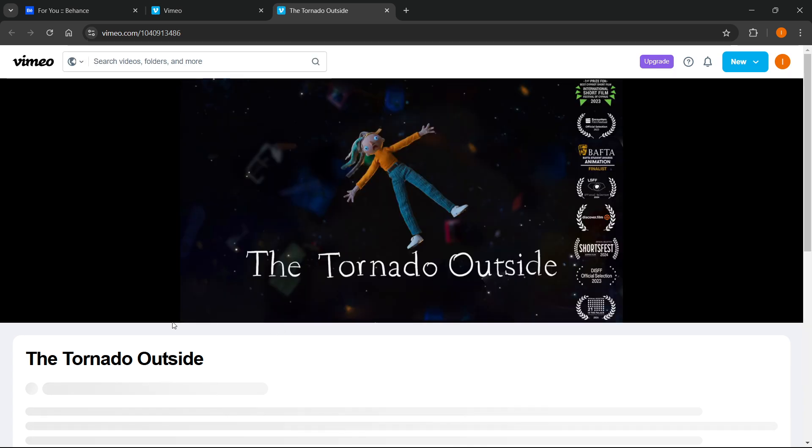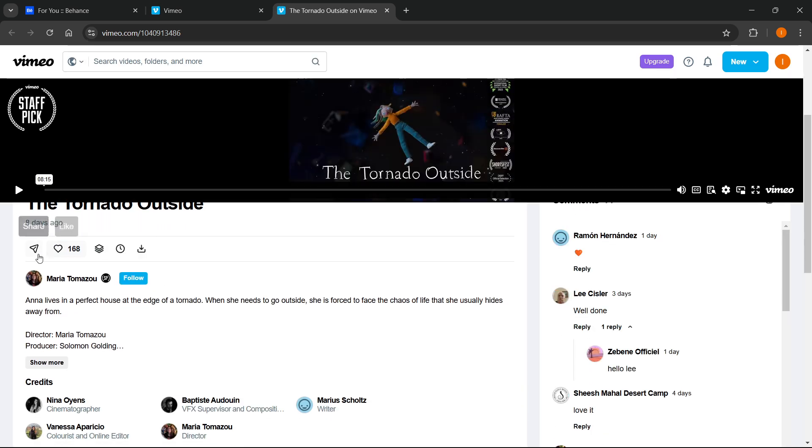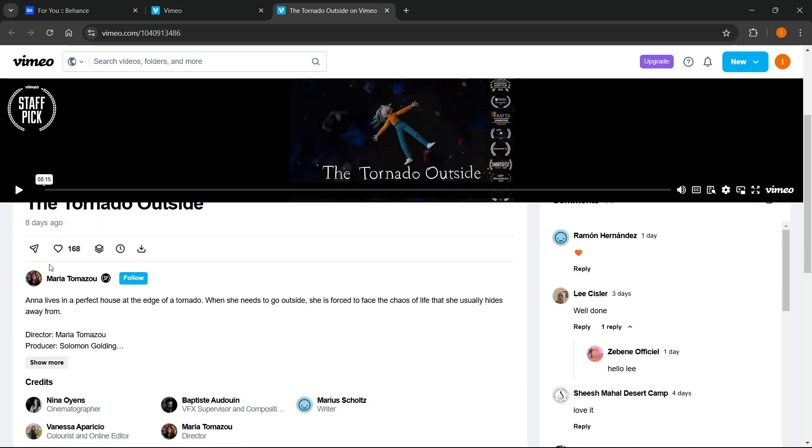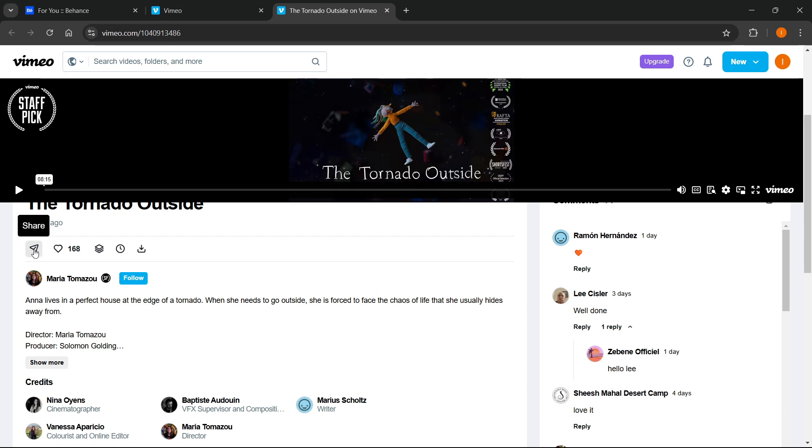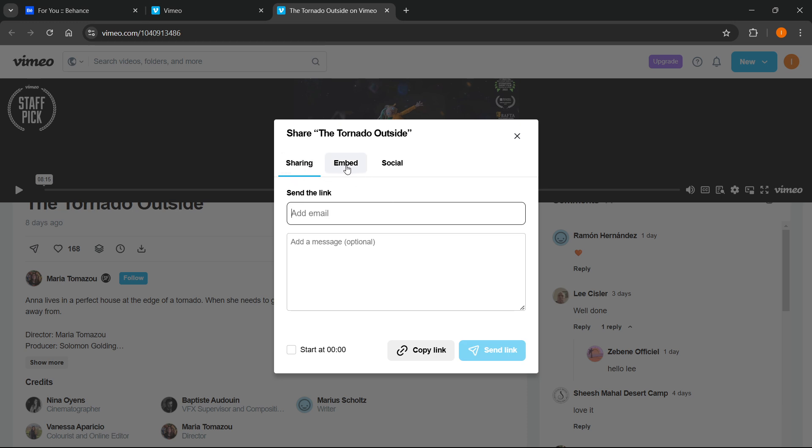And then if you scroll down a bit, just below the video, you're going to see this share button over here. You want to click share over here. And then you will get three options. You want to click embed, which is the middle option.